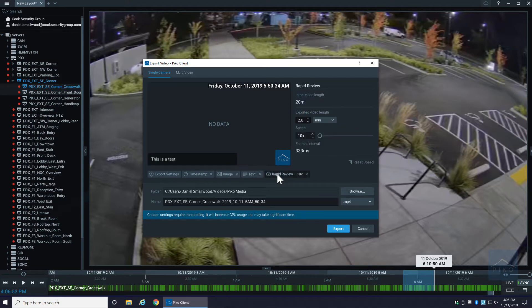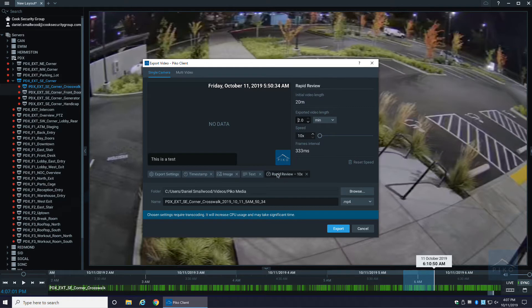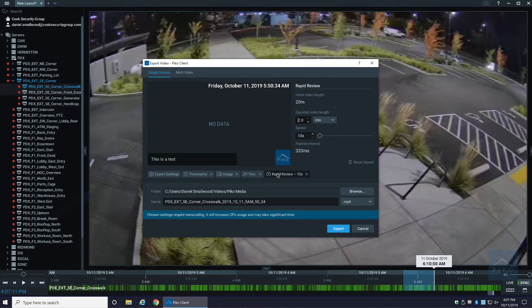Last and certainly not least is rapid review. Say you have a really long clip - 5, 10, 15, 20 minutes even - and you don't want whoever you're sharing this with to have to suffer through watching a 10 or 15 minute video. You can actually use rapid review and speed that up.